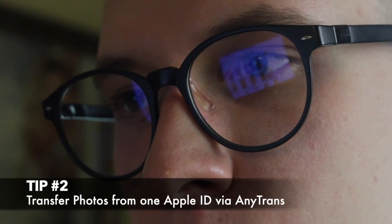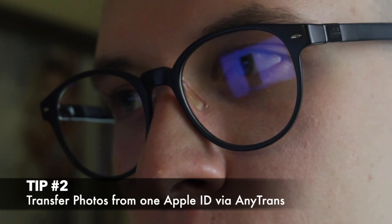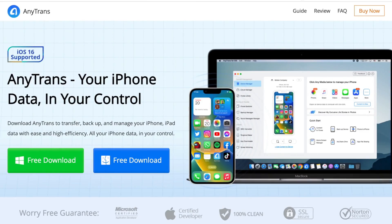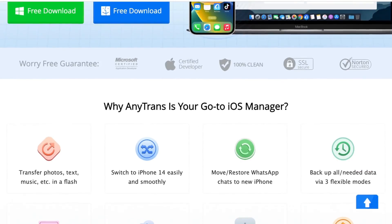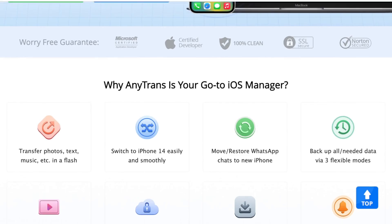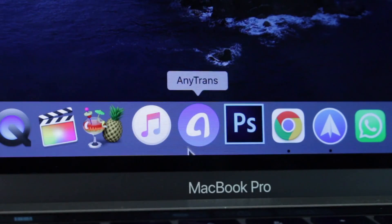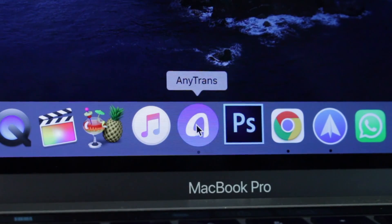Personally, I believe that the second method is simpler, less time consuming, and more efficient. For that, just download AnyTrans application via the link in the description and run the utility.